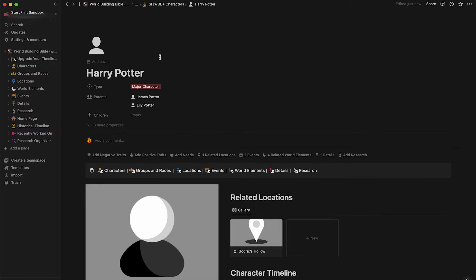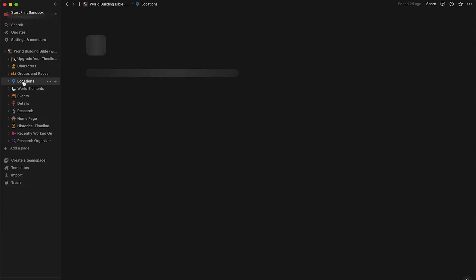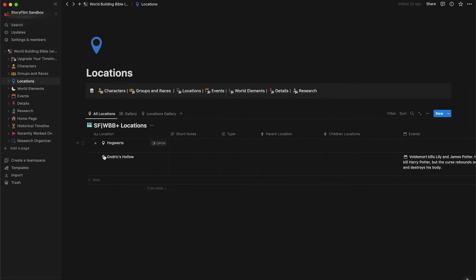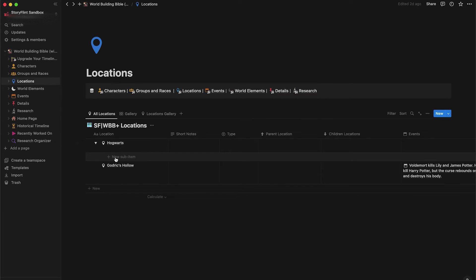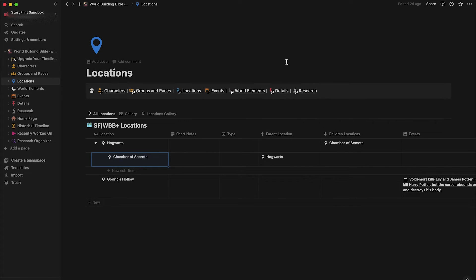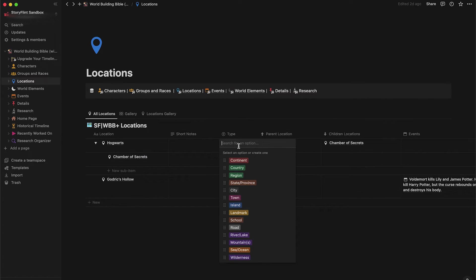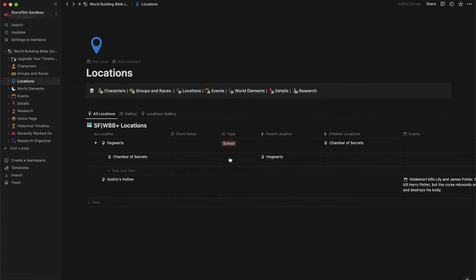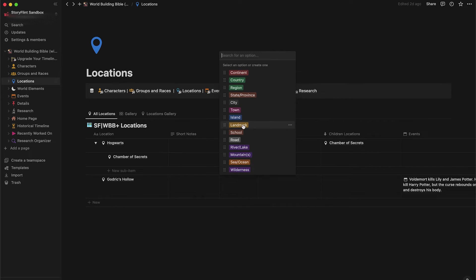Let's finish building Harry and go to the locations database. You can see we've already created two locations — Hogwarts and Godric's Hollow — from building Harry's profile. Let's start building the Chamber of Secrets by clicking the toggle arrow next to Hogwarts and adding a new sub-item called the Chamber of Secrets, since it's a child location inside Hogwarts. Let's also give these locations a type: Hogwarts is a school, Chamber of Secrets is a landmark, and Godric's Hollow is a town.